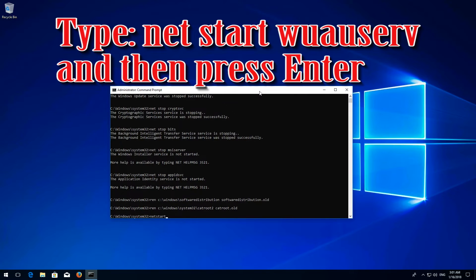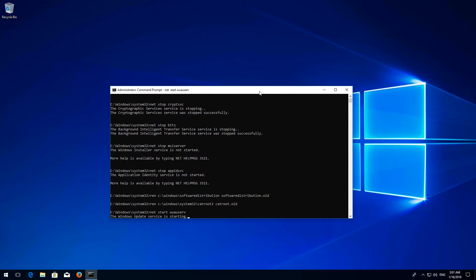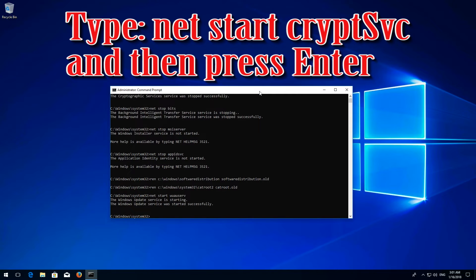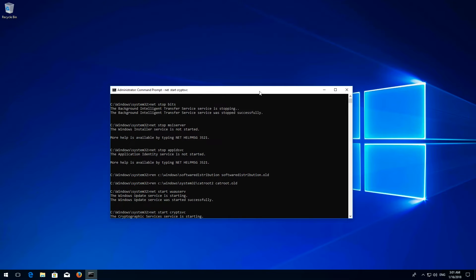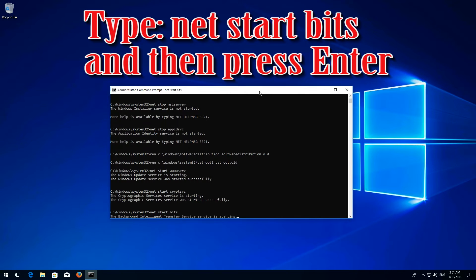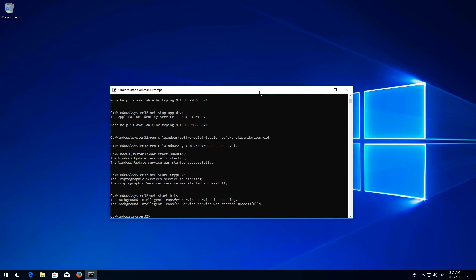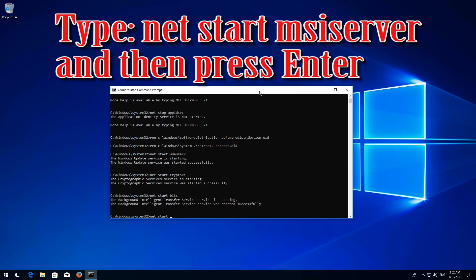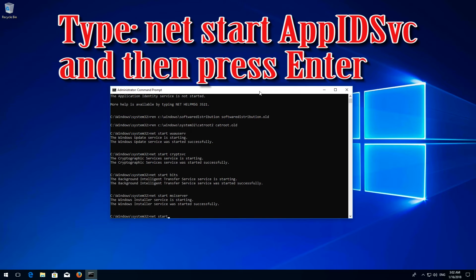Type 'net start wuauserv' and press Enter. Type 'net start cryptsvc' and press Enter. Type 'net start msiserver' and press Enter. Type 'net start appidsvc' and press Enter.